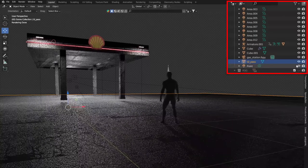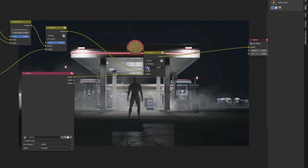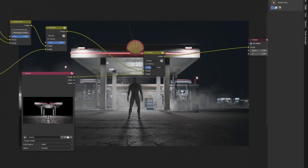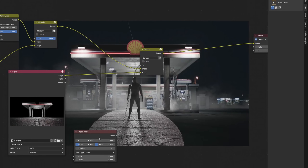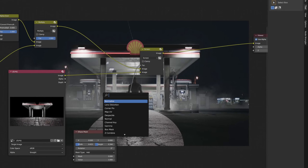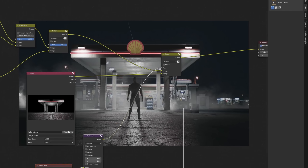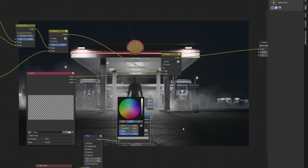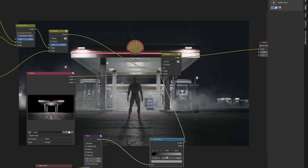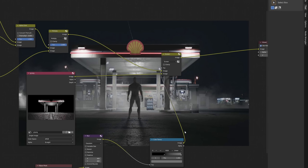After that, I removed the ground from the render because I don't need it anymore. Now I can use the Glossy Direct pass as an overlay with Screen blending mode. With the Ellipse mask, Color Ramp and Blur node, I can control where and how much reflection I want.